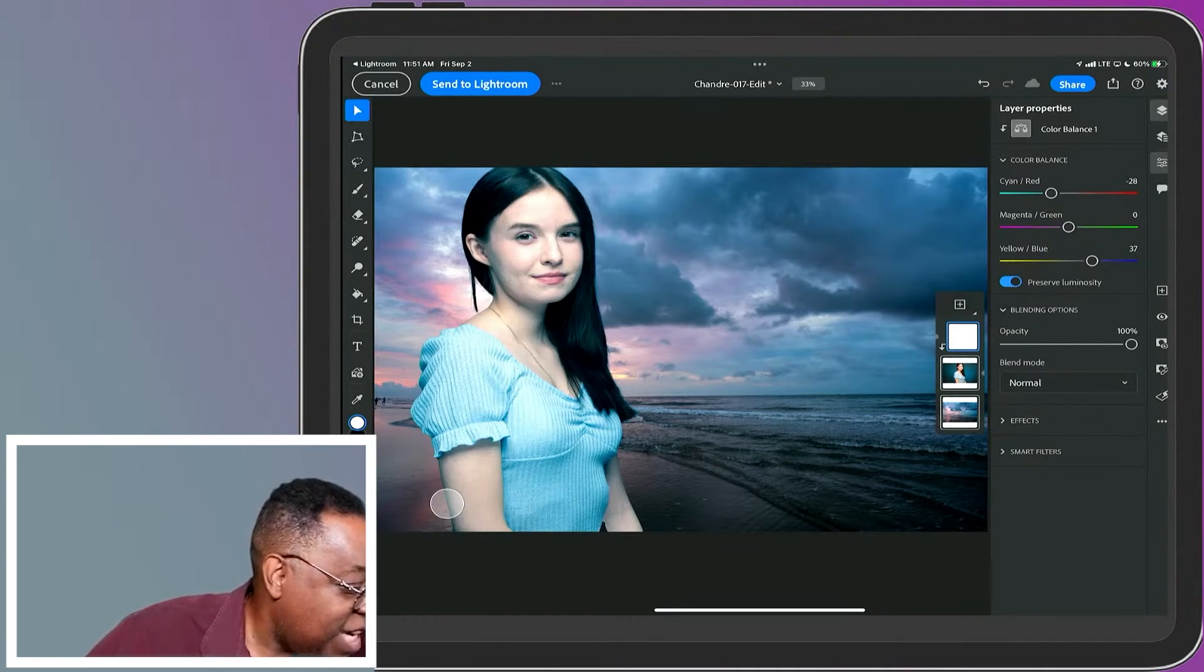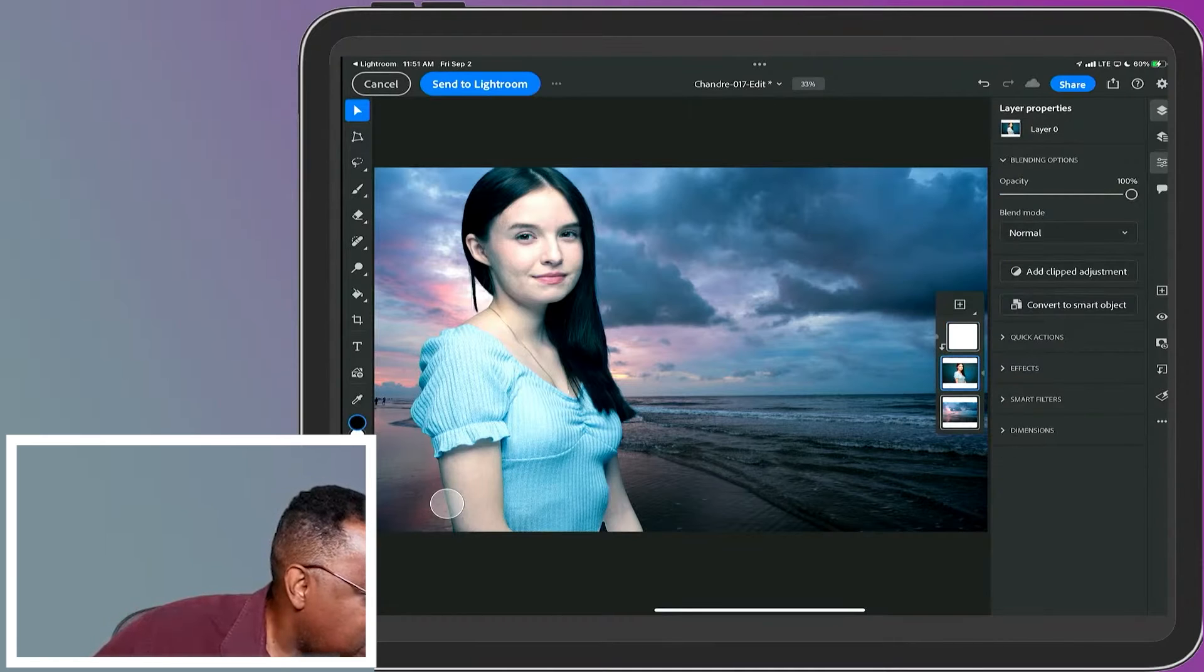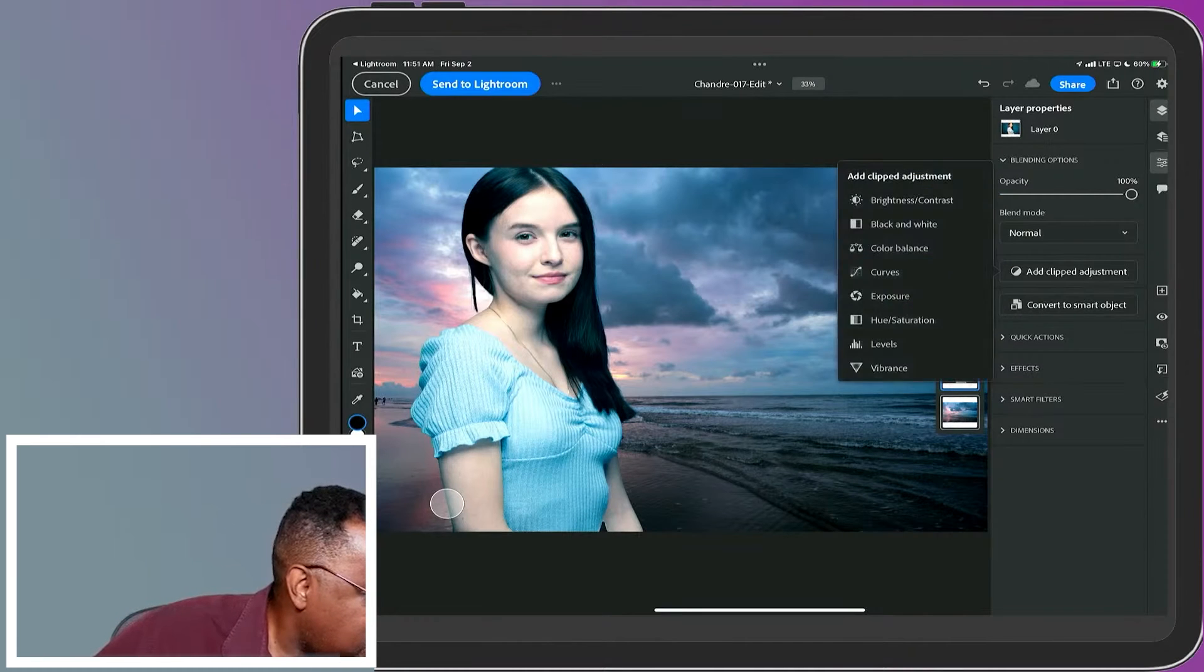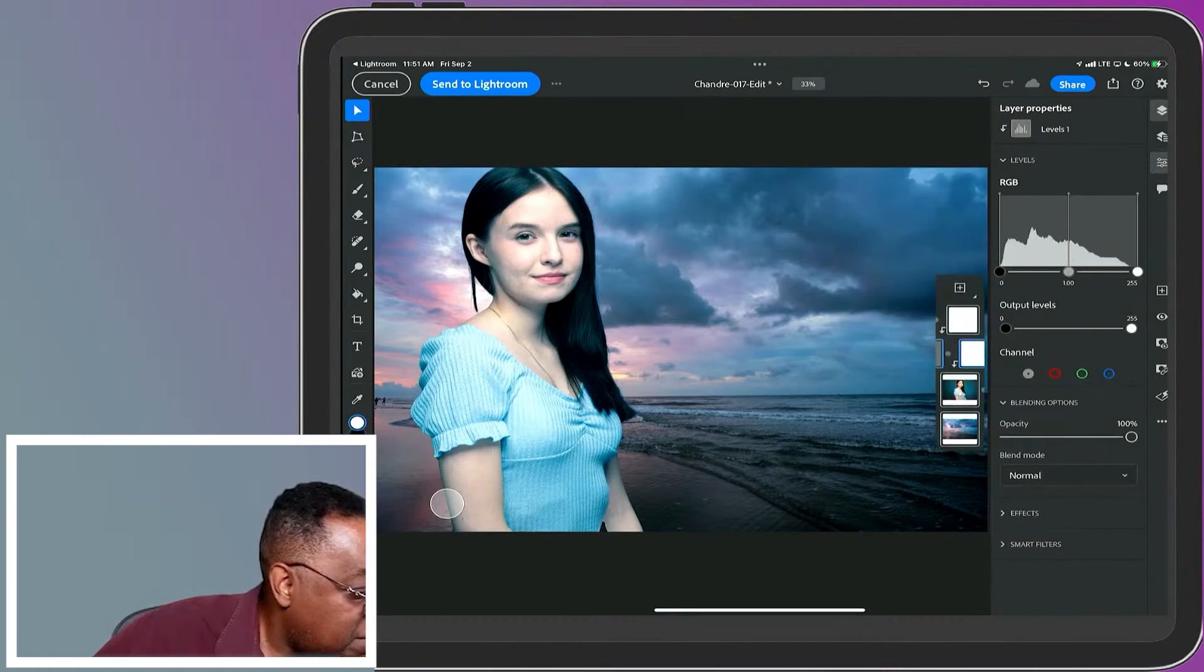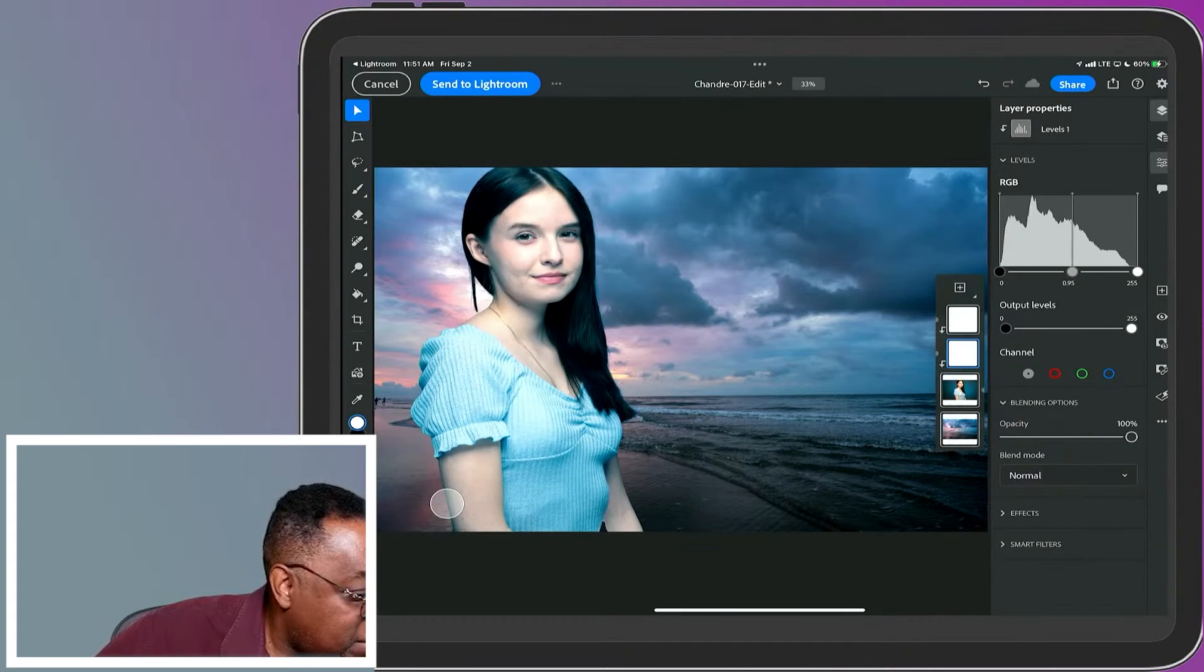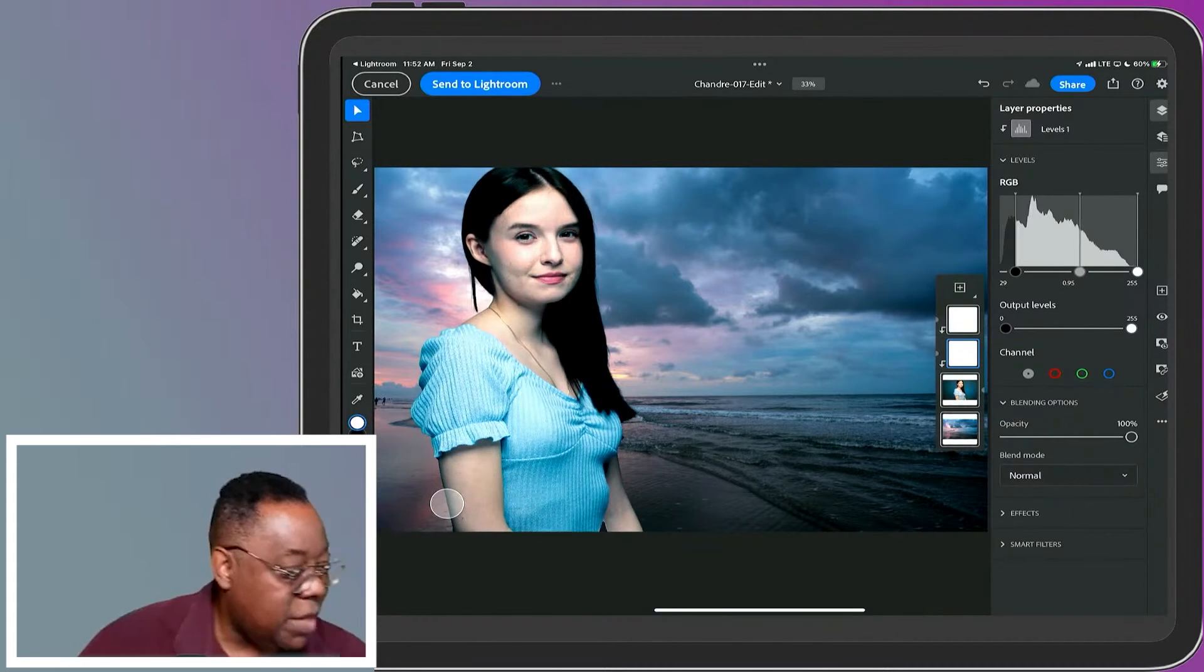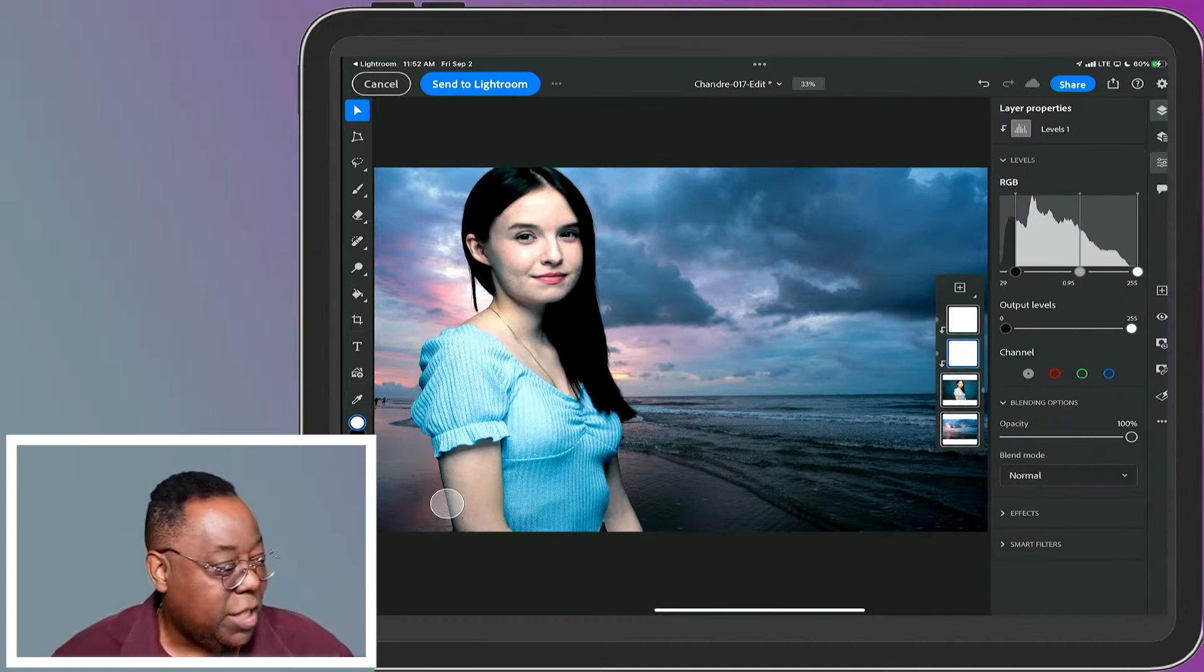I can go back to her layer and add another clipped adjustment. Let's do Levels. I'll use a Levels adjustment on her to bring down her levels a little bit and add more contrast.